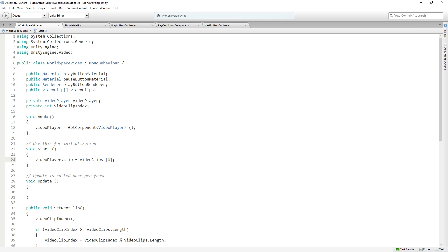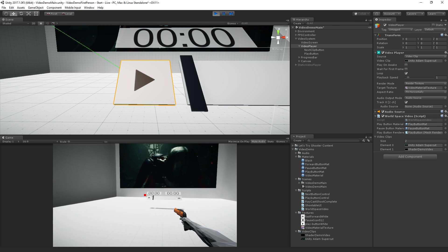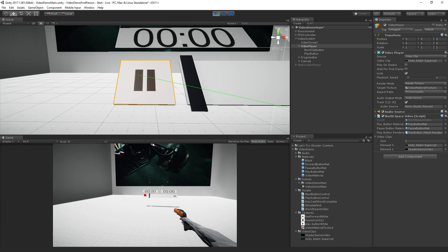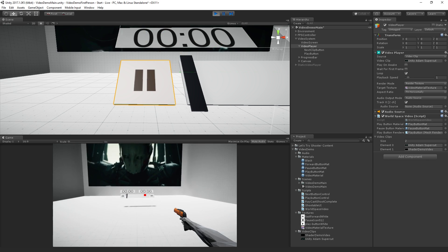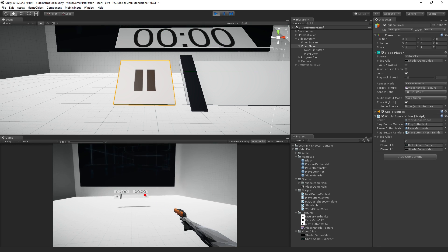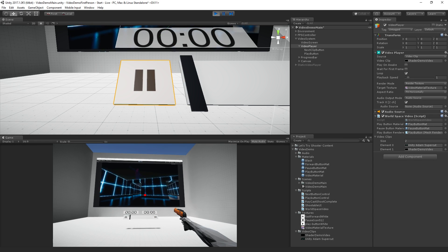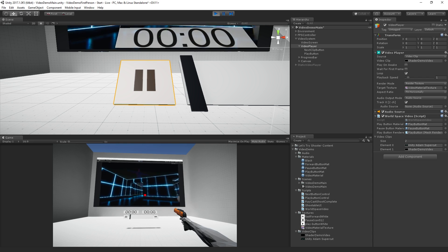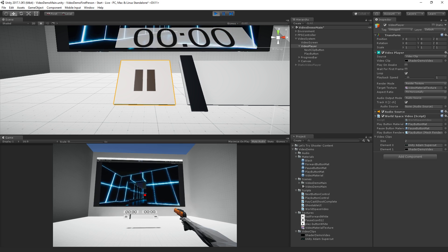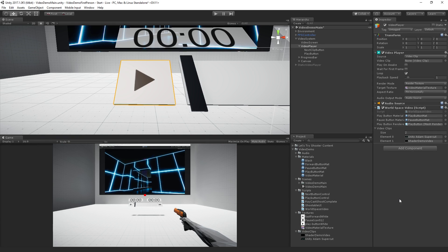I mean, you could just set it in the inspector as well, but somehow this feels cleaner to me. Have it all controlled in the script. So we don't get confused. Play. There we go. Skip. Very good. All right. So now.